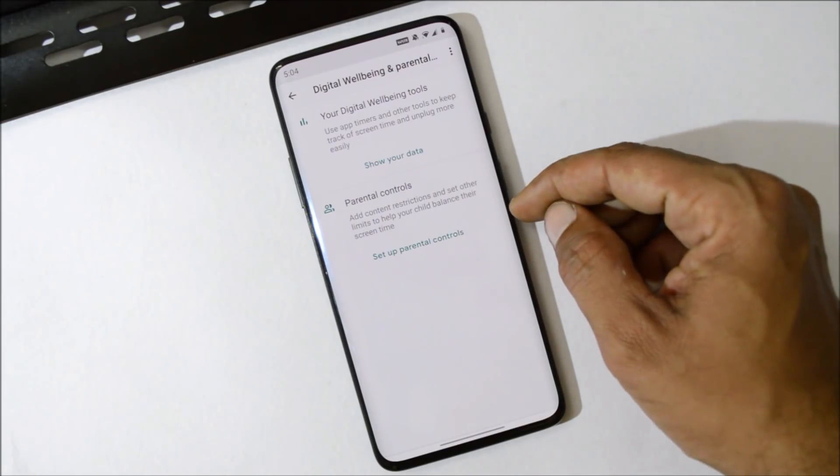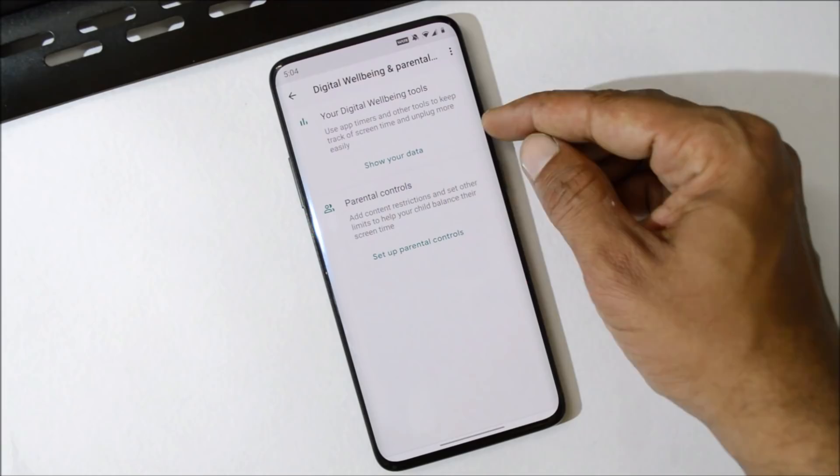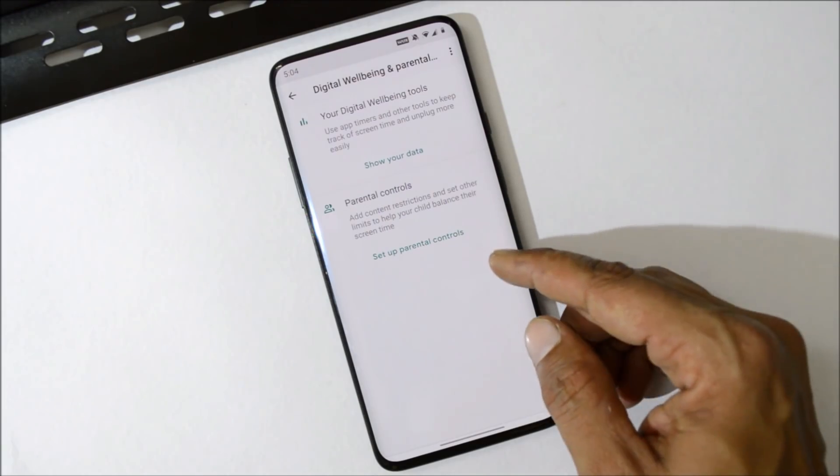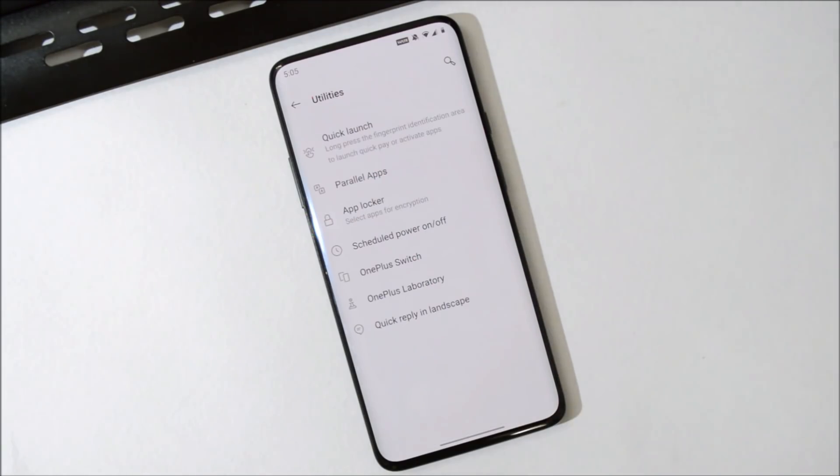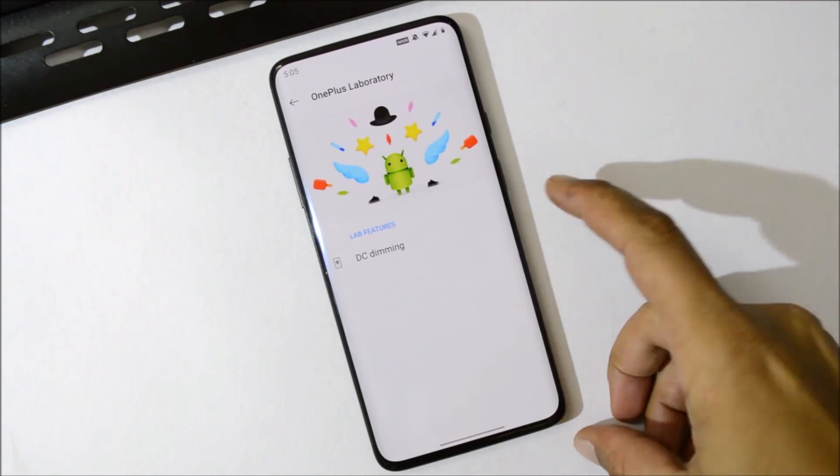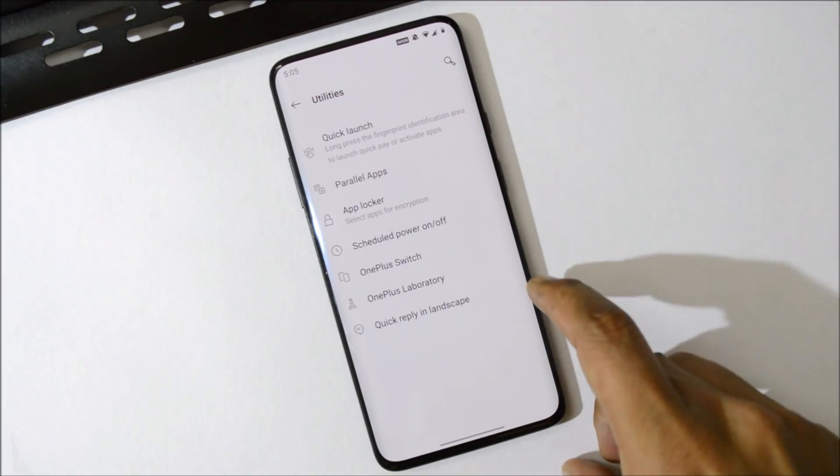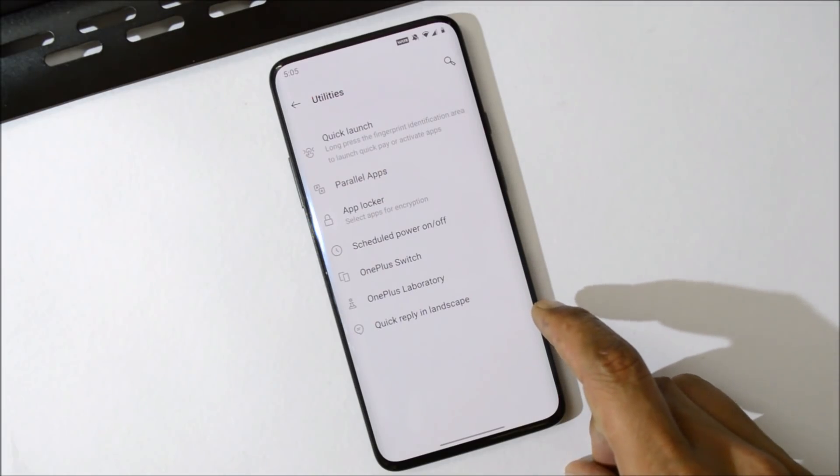After that, if you want, you can also set a parental control. Then under Utilities, we have all other options like OnePlus Switch, OnePlus Lab, which consists of DC Dimming feature. But now gaming mode have been removed from here and we have a dedicated app called Game Space.